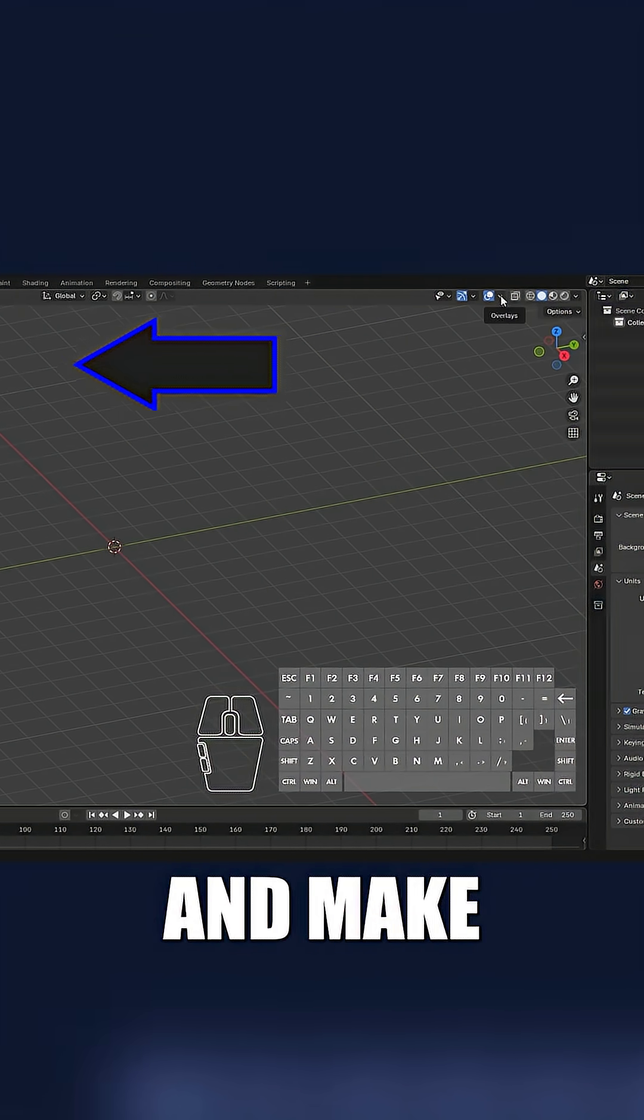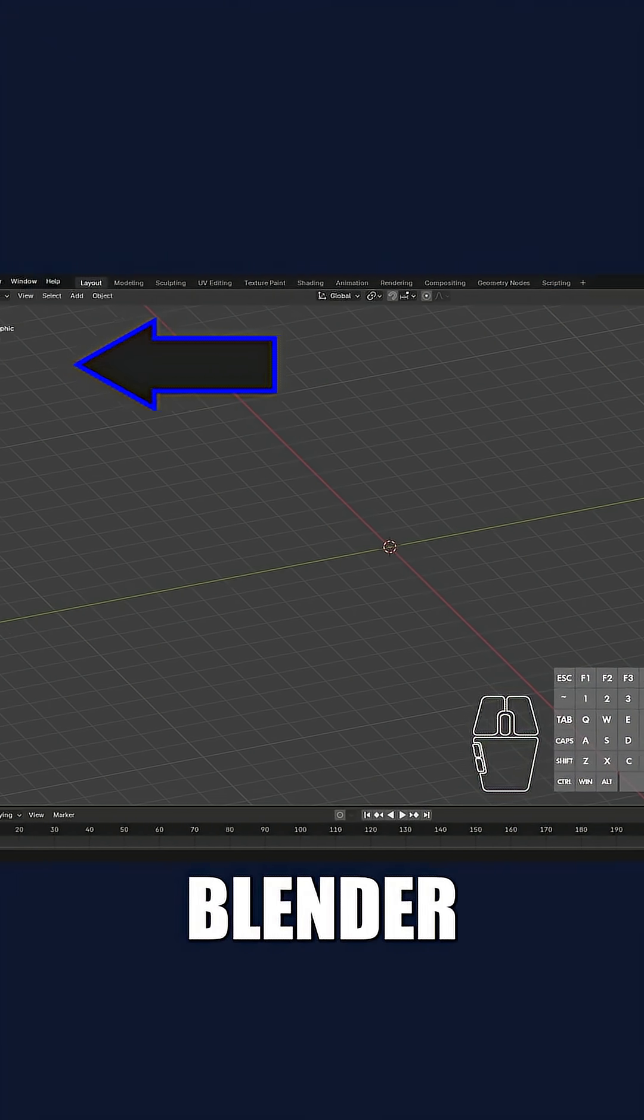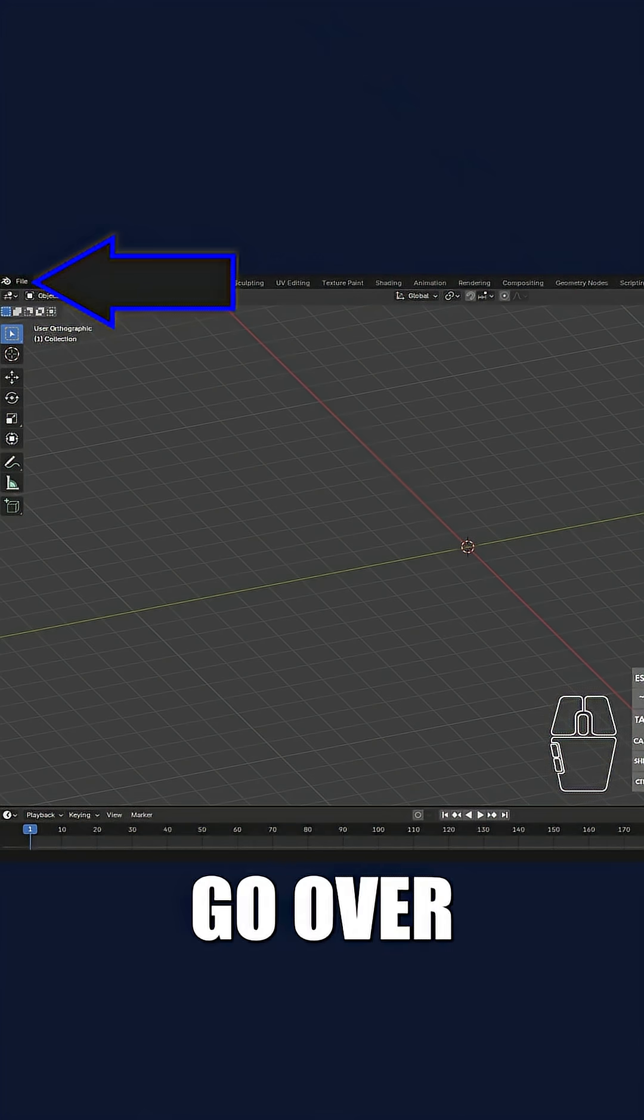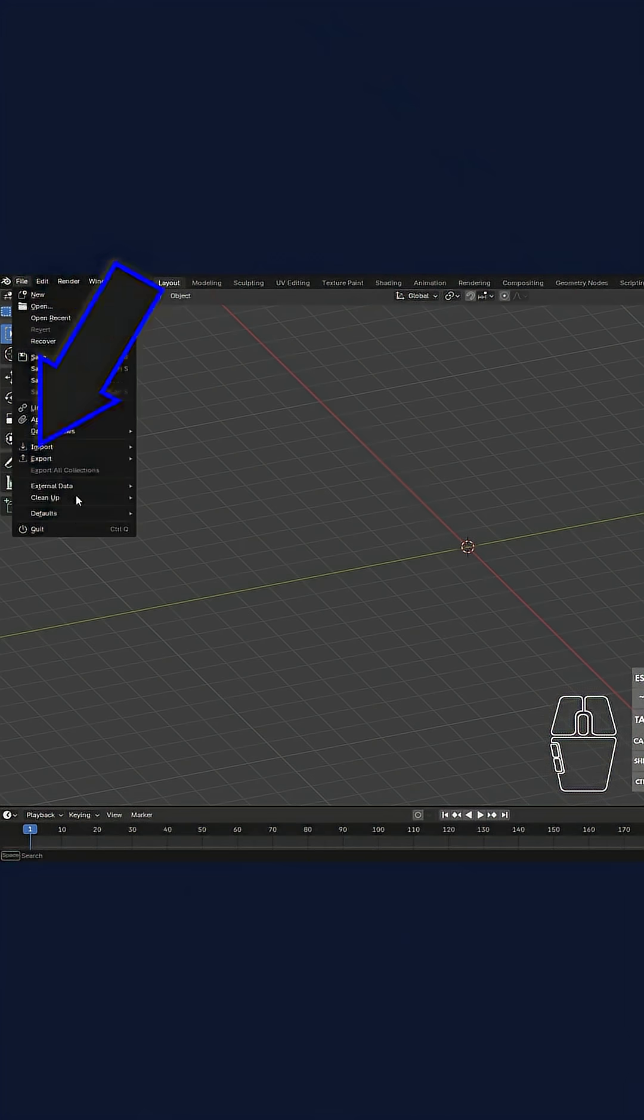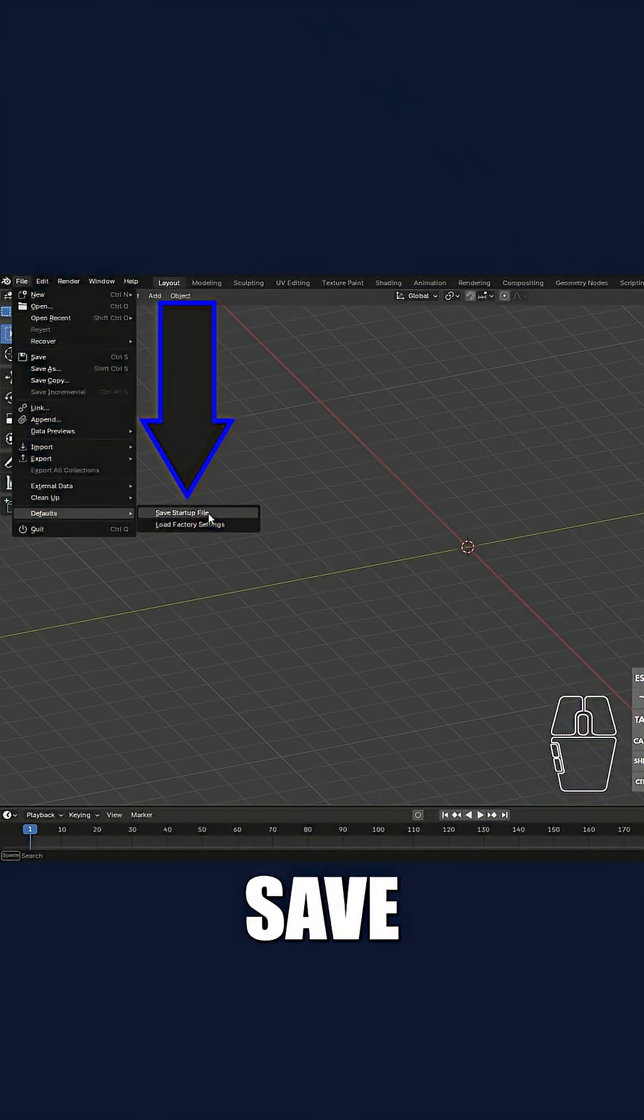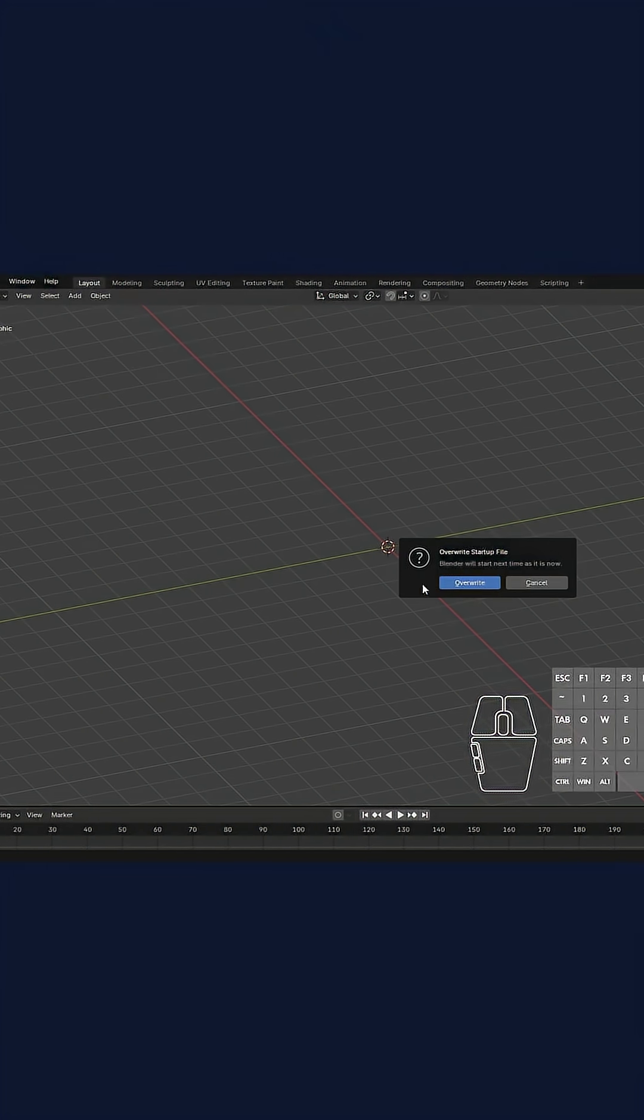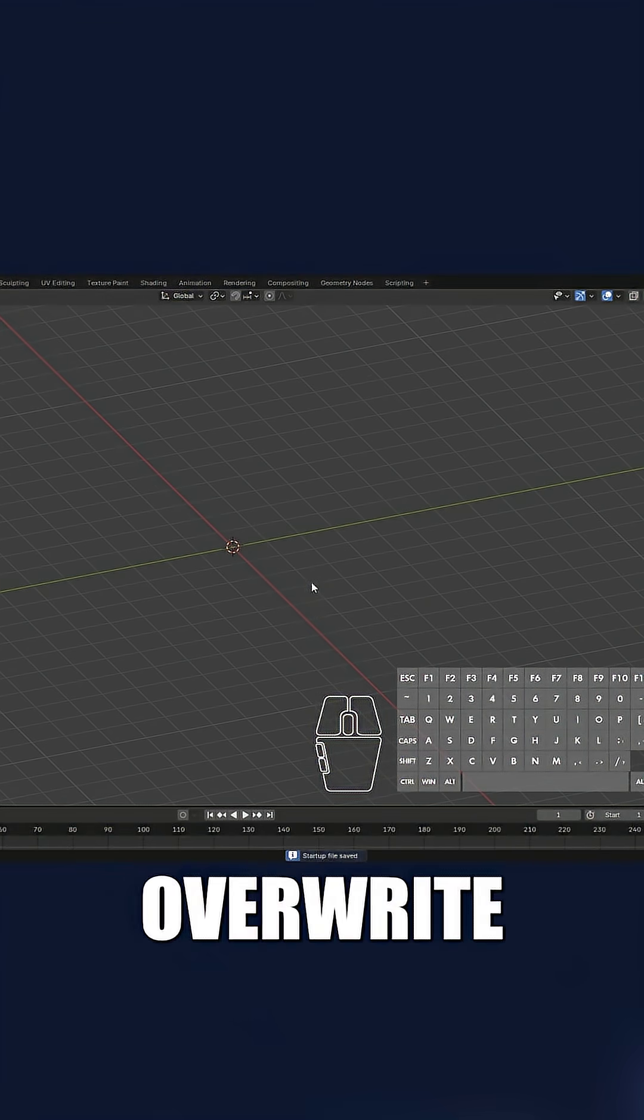To save this and make this come up every time you open Blender, we'll go over to file, defaults, save startup file. We'll overwrite.